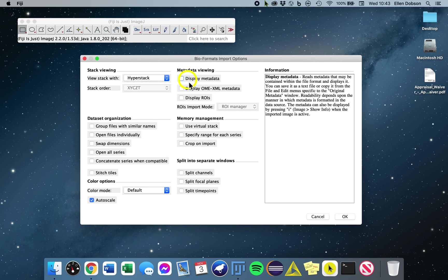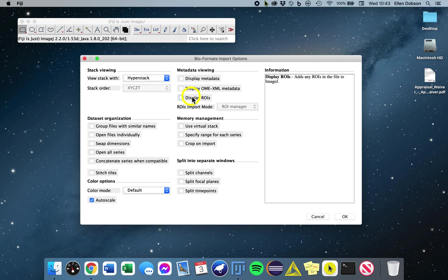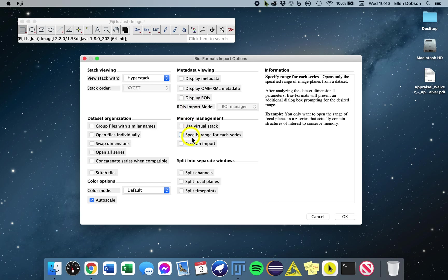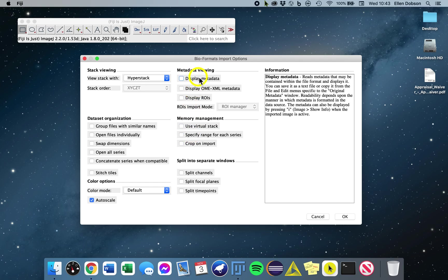If you move over the options in the window, you will see detailed descriptions for each in the information window. Just to note some helpful options. Display metadata is a great option, and that will display the metadata along with your image.